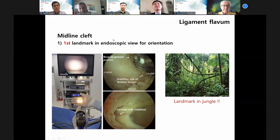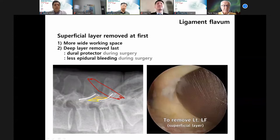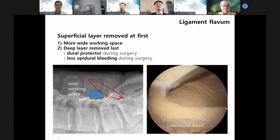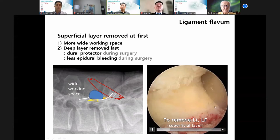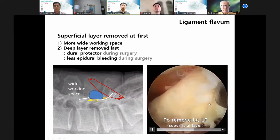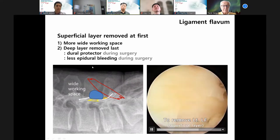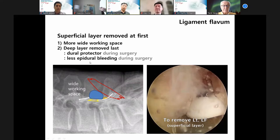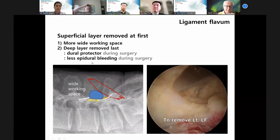The superficial layer is removed first. That means this is the lamina and this is the superficial layer. After removing some bone, you have the superficial layer of the ligamentum flavum, which creates more working space. The deep layer is removed last because it acts as a dural protector, allowing less epidural bleeding. The second important landmark is the upper border medial margin junction area — just below this area you can find the traversing route.